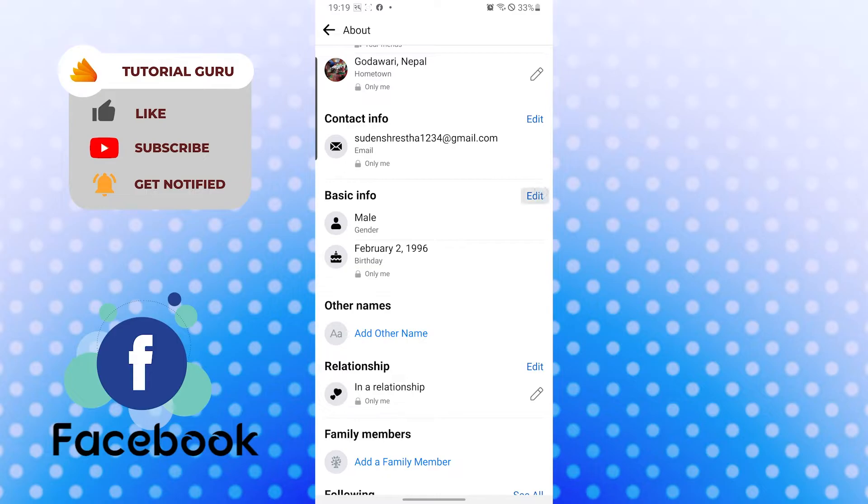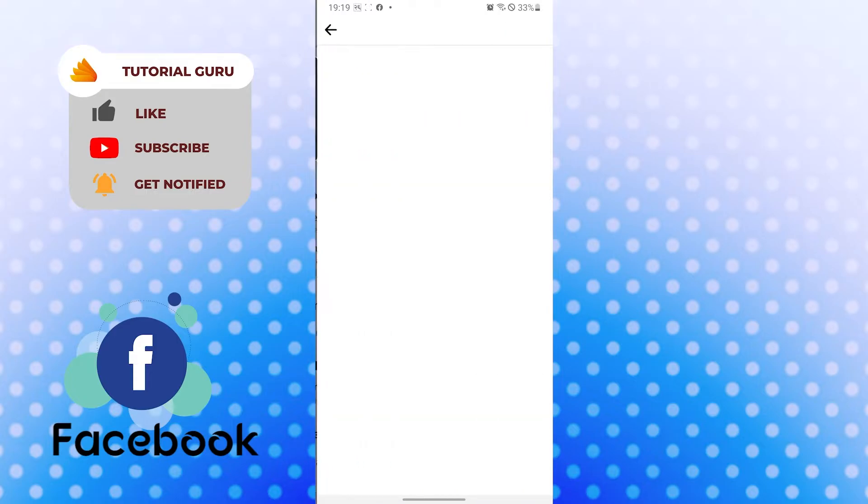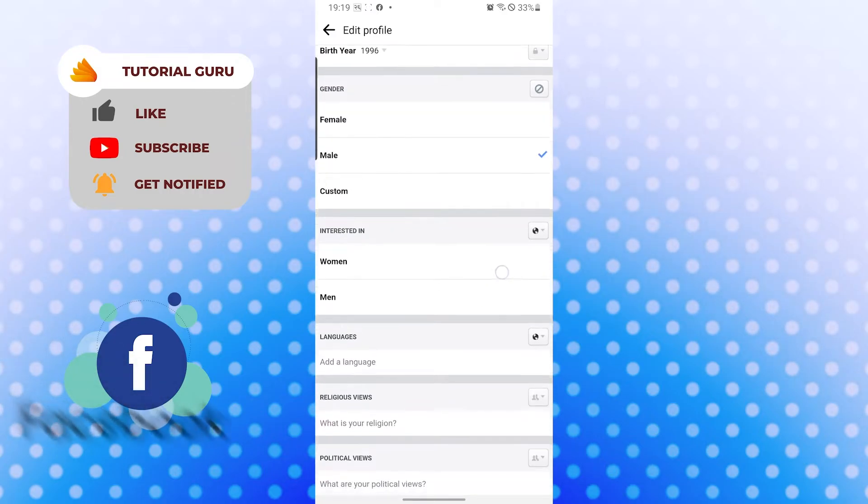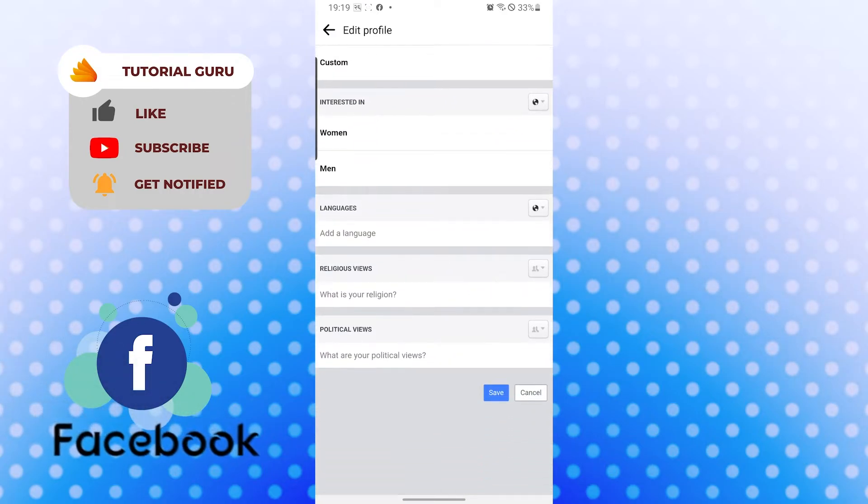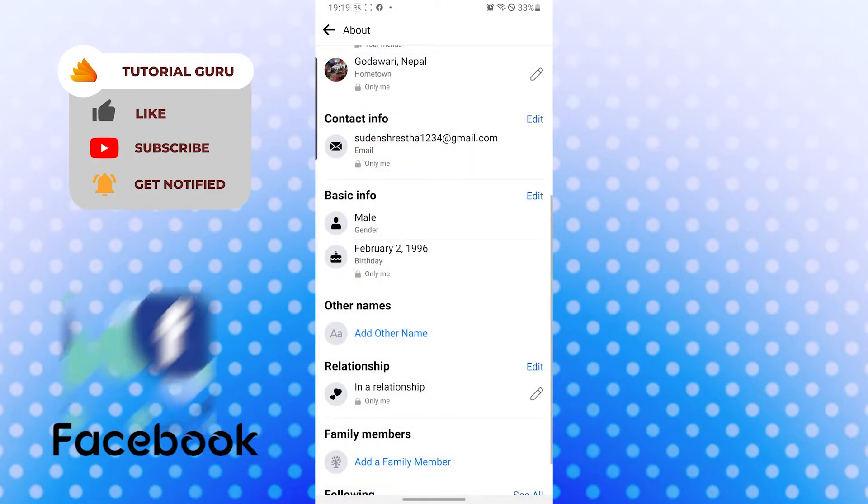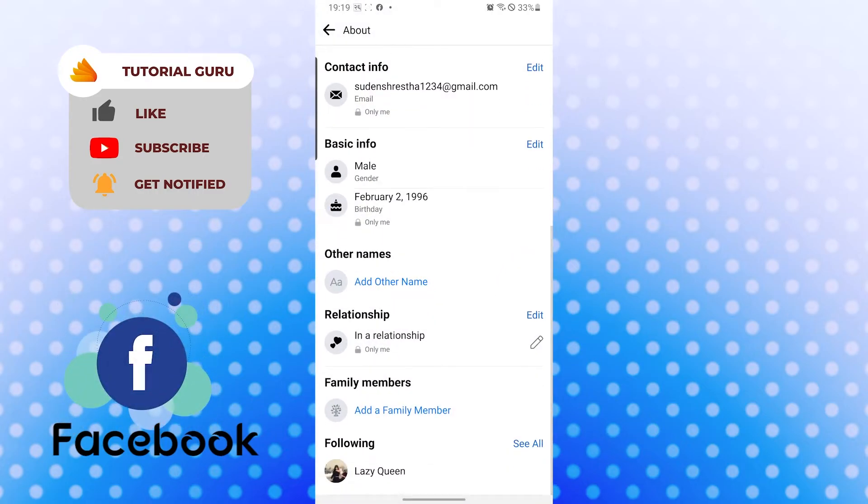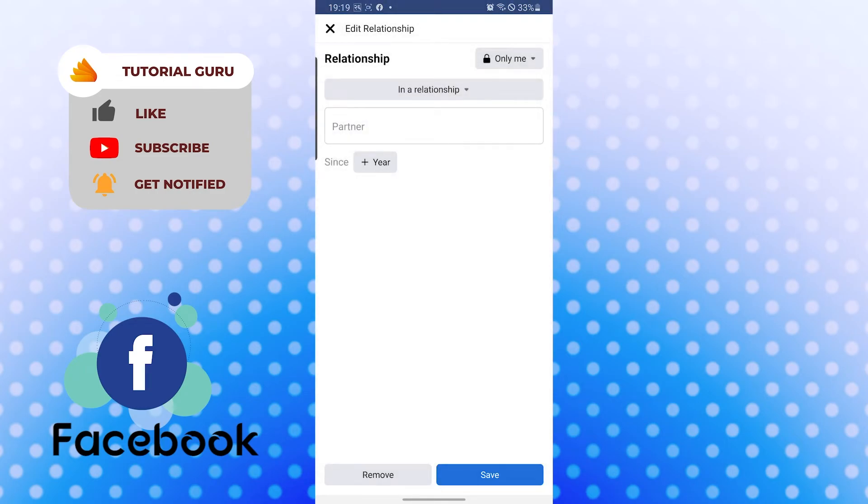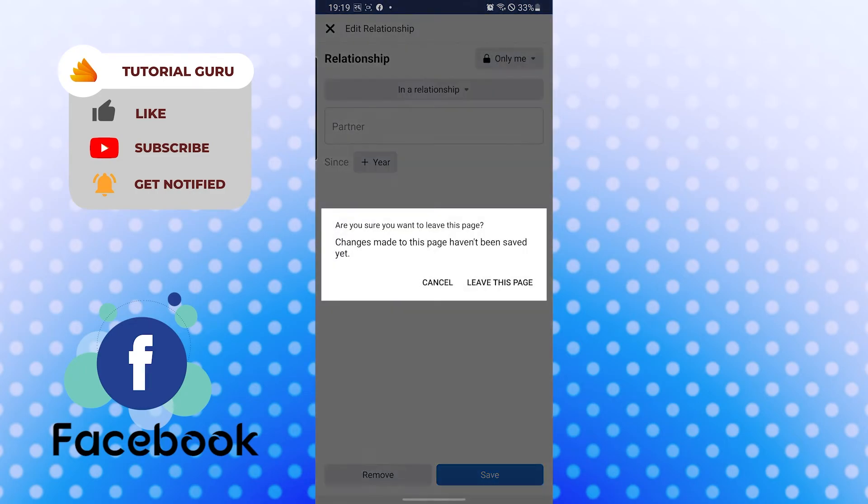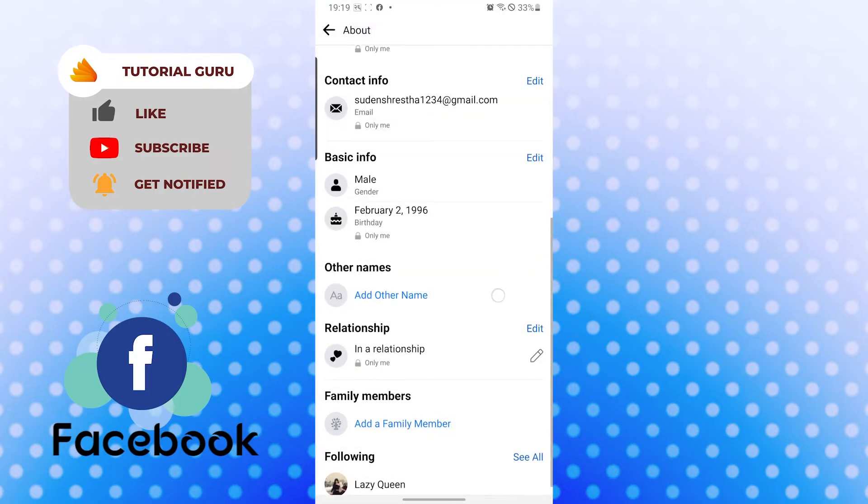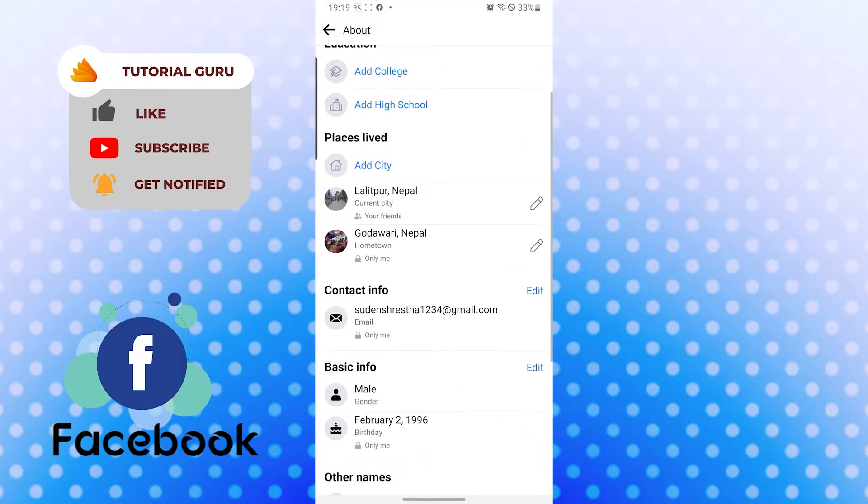I will be taken to the edit page or the update page where I can update my information. If I wanted to update my relationship status, I would tap on edit and I can change my relationship status from over here. Similarly, you can update all this information which will appear in the about section of your Facebook profile.